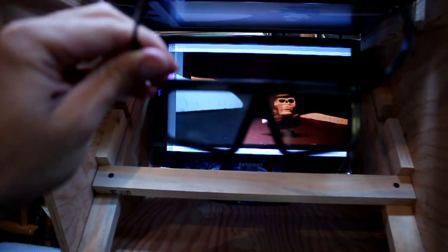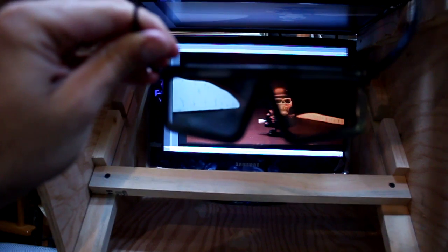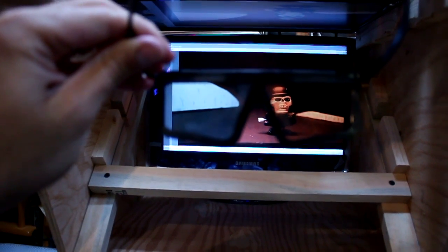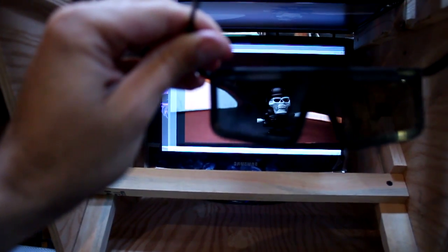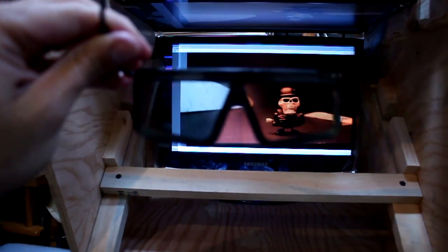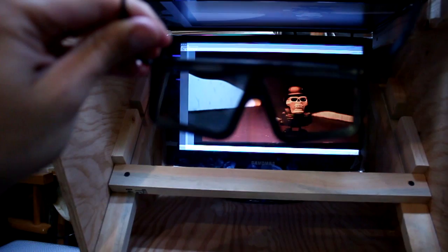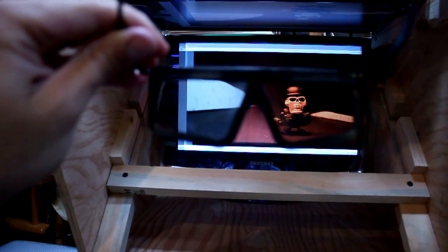Of course, when you put these on your eyes, you can see it there. The right eye gets the right image, and the left eye gets the left image. Pretty cool.